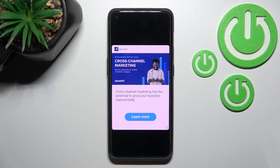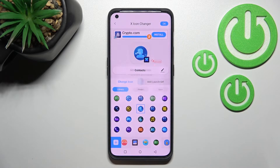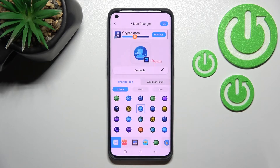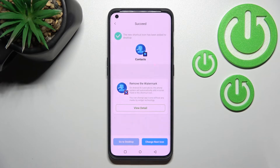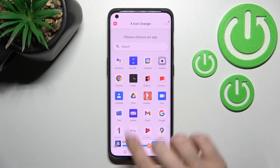Now just wait a little bit and skip the ad here. Then click here to add this icon to the home screen.